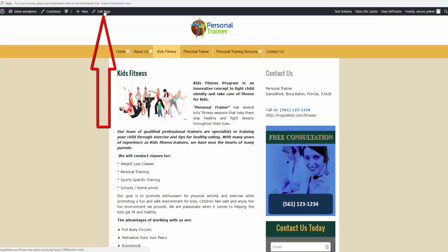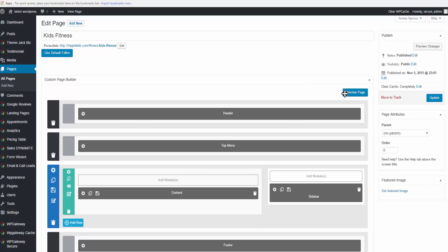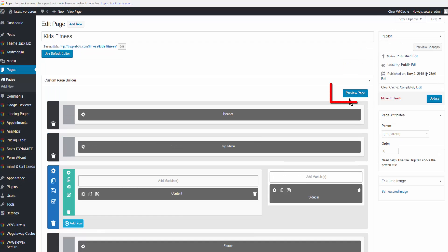What you can do is come up to the top bar here and click on edit page, and you'll be taken directly to the page that you need to edit. The first thing you're going to do is click on this blue button here in the center, preview page.